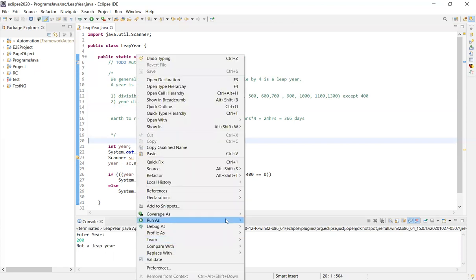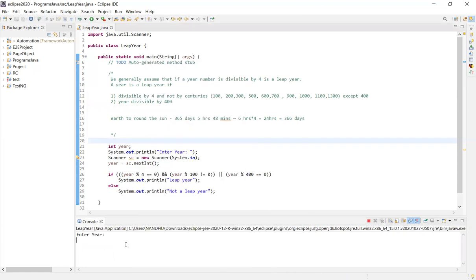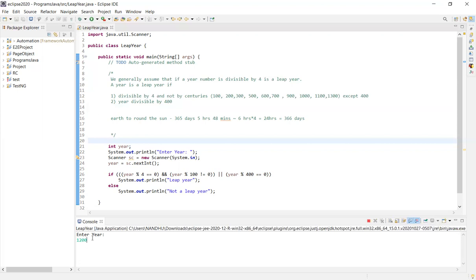Okay, so run as 1200. So 1200, 3, 4, 4, 12, 0, 0. So 4 dollar divide plus 400 dollar divide. So 400 dollar divide, it is a leap year. Okay.